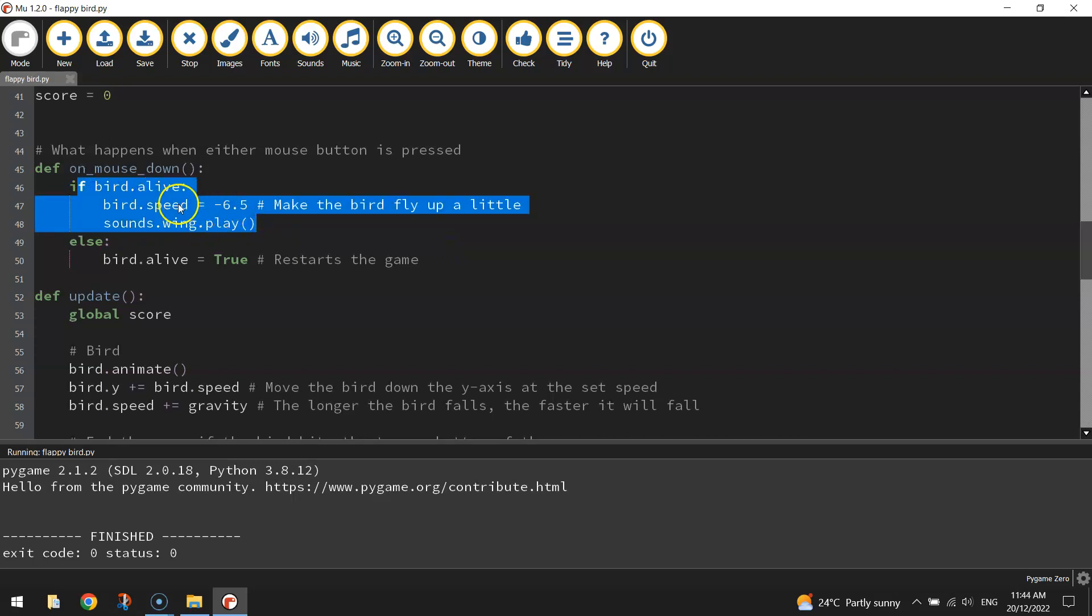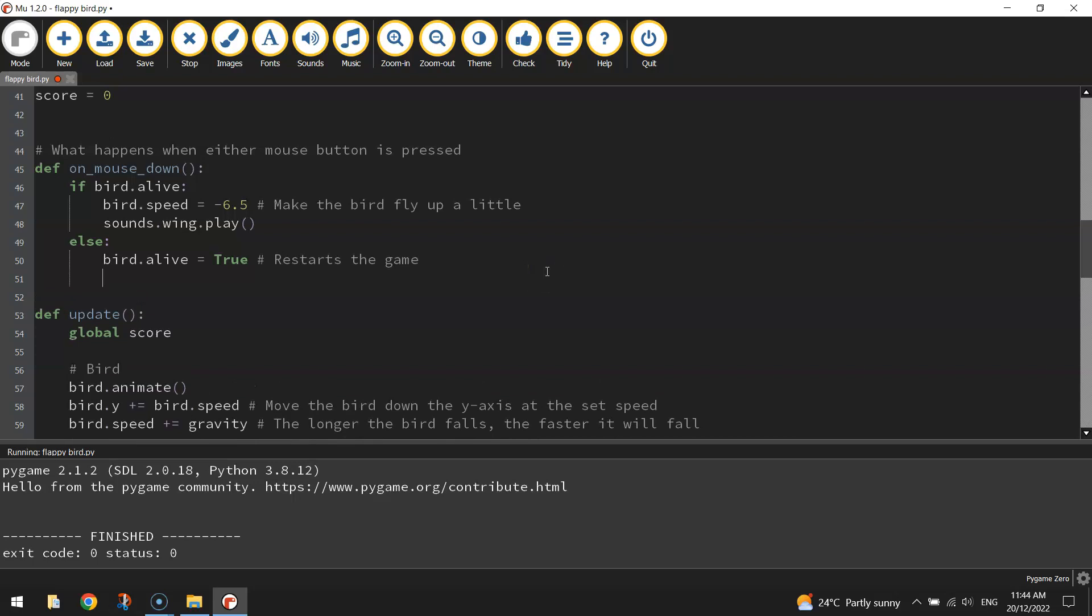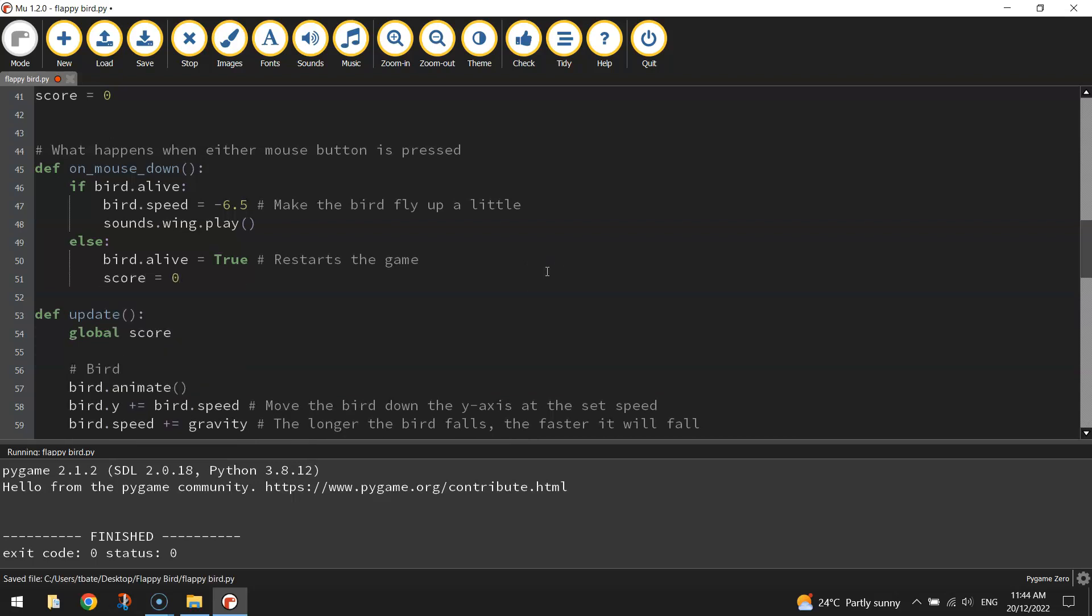So when we press the mouse key and we're dead, it basically resets the game. So that'd be a good point to set our score back to zero.